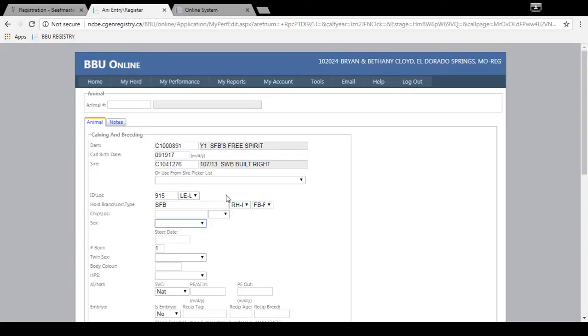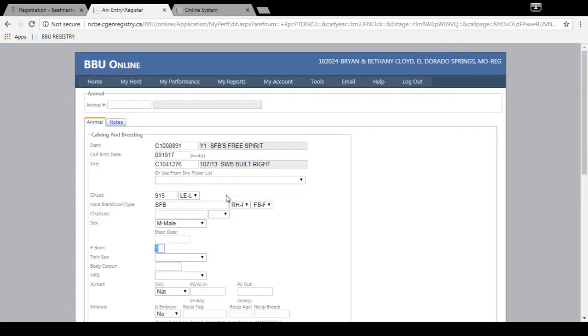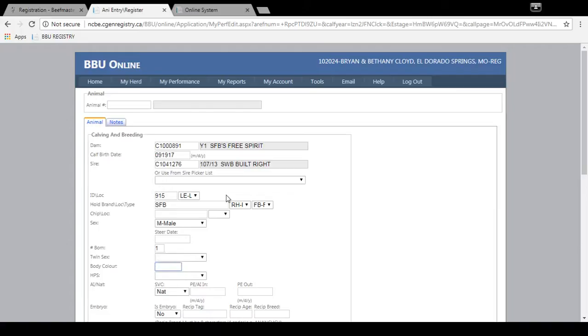Then you'll go to the sex of the animal. And this is a bull. So we'll type in M for male. And then this is not a twin. So you wouldn't enter anything here. But if it was a twin you would type 2 and then also the twin sex of this birth. But I won't enter anything here because this is a single birth.